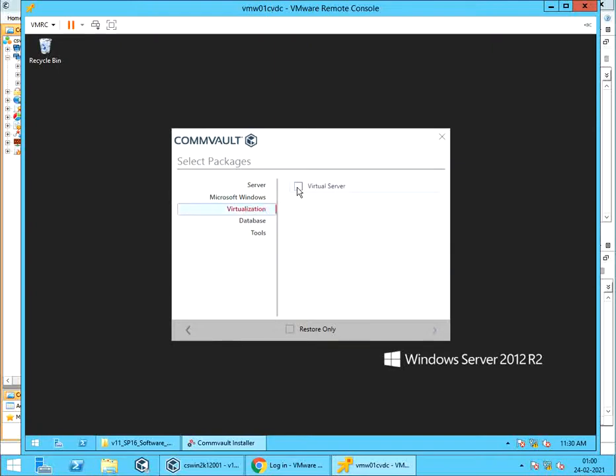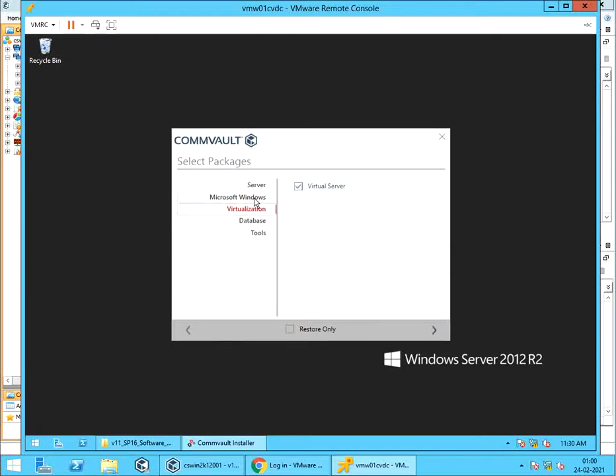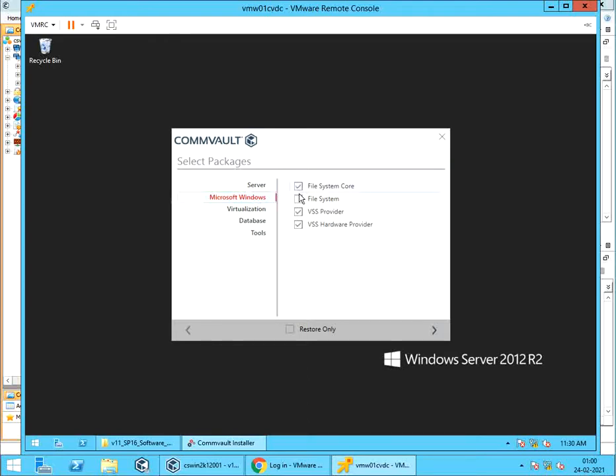Select virtual server. Select Microsoft Windows. You see the VSS provider and VSS hardware provider packages are automatically selected. Select file system core and file system agent.